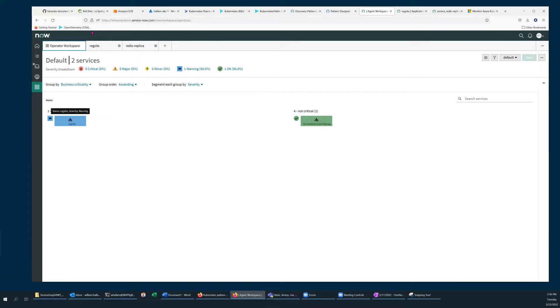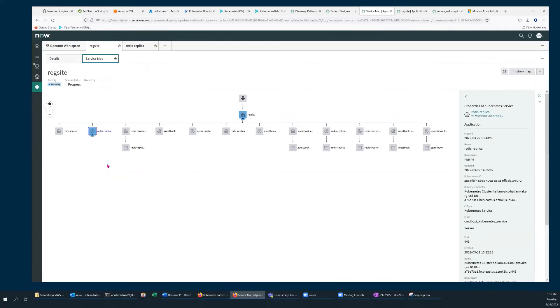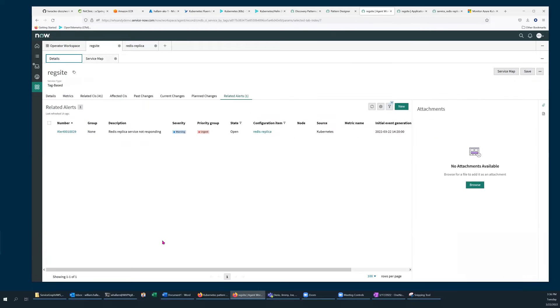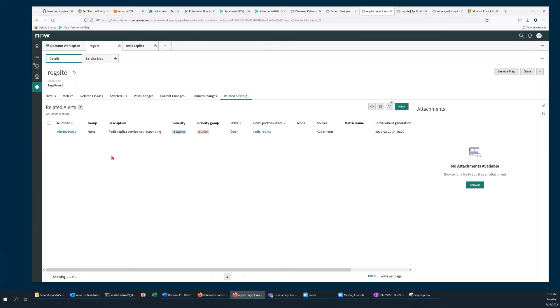Now if I drill into it on the Details tab under Related Alerts, I can see an alert has been generated due to a non-responsive Redis replica service.